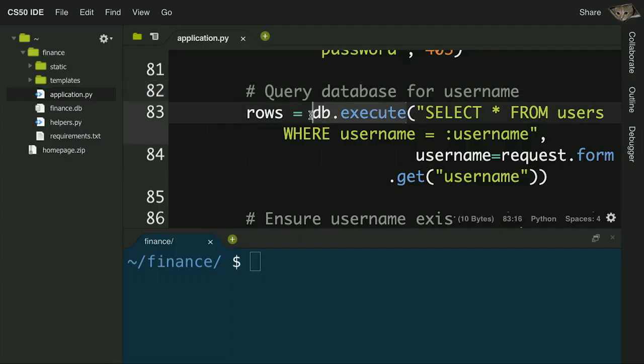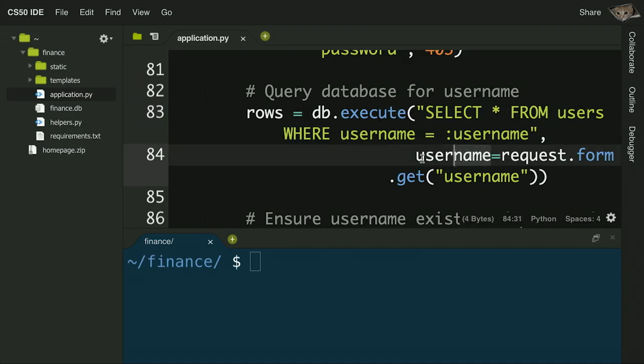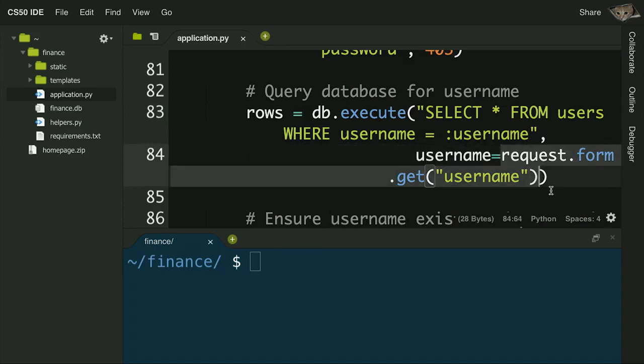After confirming the user submitted a username and password, we need to verify they are valid credentials by connecting the controller to the model. We use db.execute to run a SQL query: SELECT * FROM users WHERE username = :username, where the colon username is a placeholder for the value the user typed. What we get back is a list of matching rows. If the length of rows is not one, the username doesn't exist.